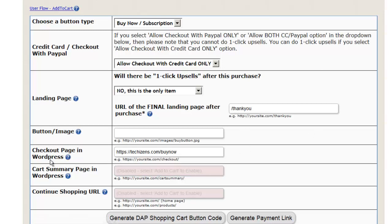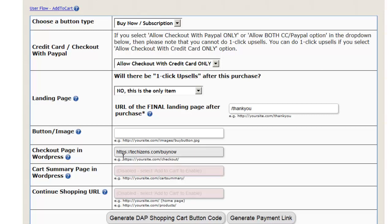For the checkout page in WordPress, we'll set it to point to the buy now page that we created in WordPress using the DAP shopping cart shortcode. Make sure that the checkout page uses HTTPS for security, because you are going to be collecting credit card information on that page. For security, make sure it's HTTPS otherwise it will not work.